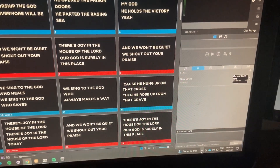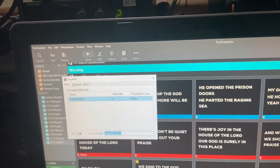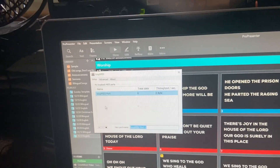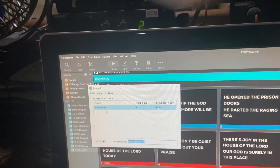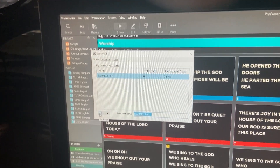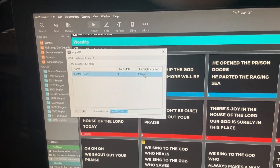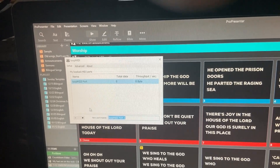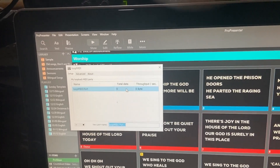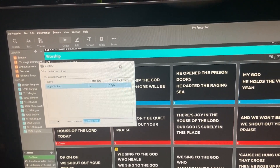Once you get that installed, you're going to see it pop up on your taskbar and also up here. It's going to start out with nothing in this screen. You're going to hit the plus button right here and it's going to add a Loop MIDI port. You can call it whatever you want. Once you have that, you can continue.